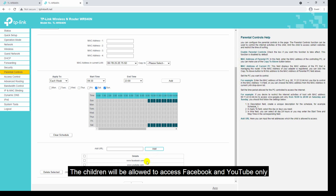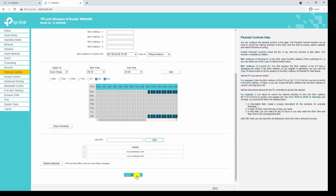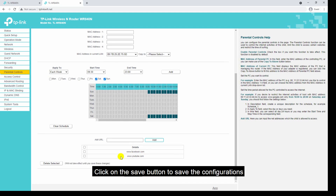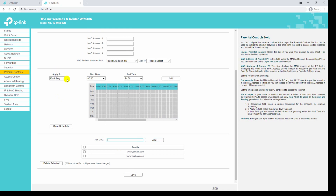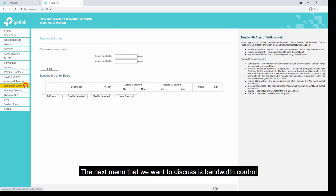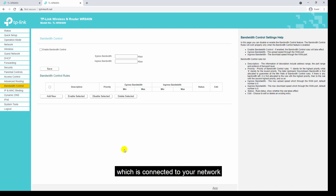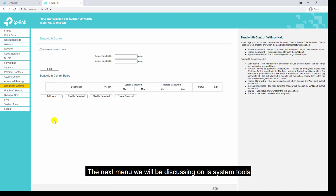The children will be allowed to access Facebook and YouTube only — they will not be allowed to access any other websites except for these two. Click the save button to save the configurations. The next menu is bandwidth control. Using the bandwidth control menu you can specify a specific bandwidth for each device connected to your network.